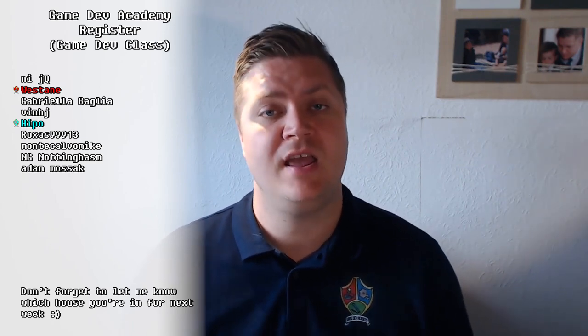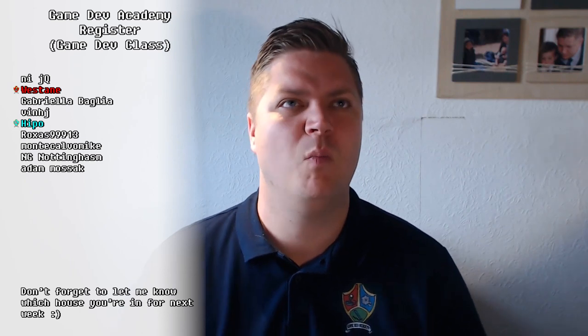Hi there everyone, welcome back to Game Dev Academy. I'm Shane. Remember to let me know you're here by putting a comment down there somewhere, just like these beautiful human beings did last time. And remember to let me know which house you're in if you are in the Discord group so that I can color code it and make it look smart on the register.